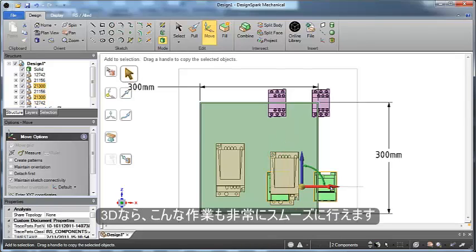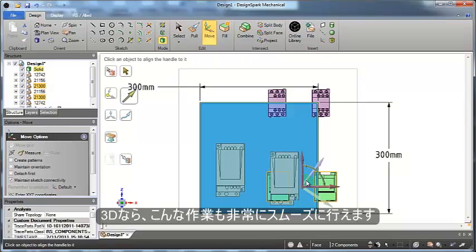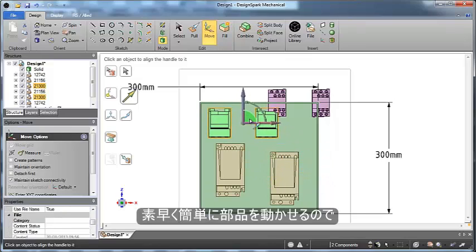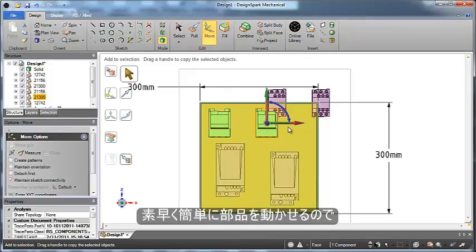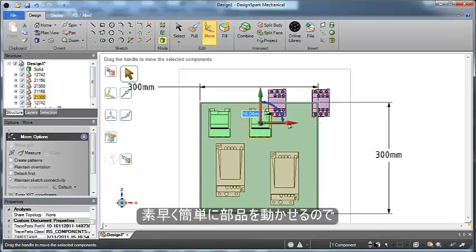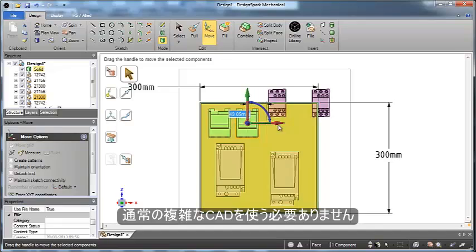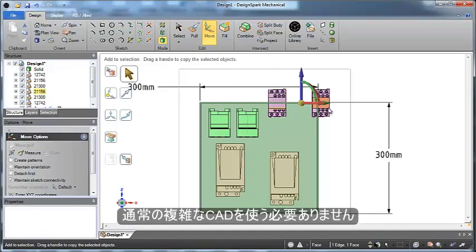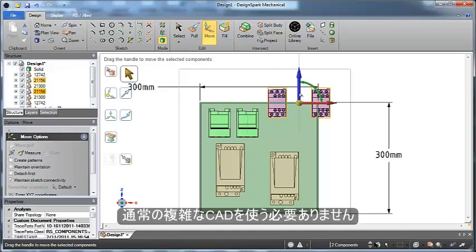This is the idea of working with 3D: easily change your components, move them around without having to worry about any other details of a normally complex CAD system.